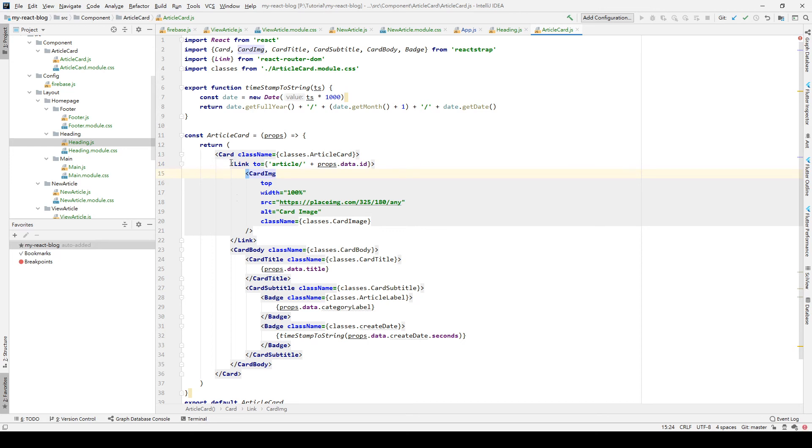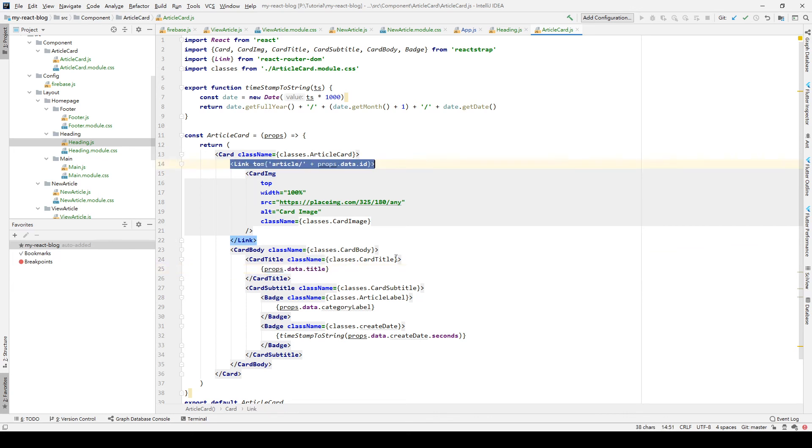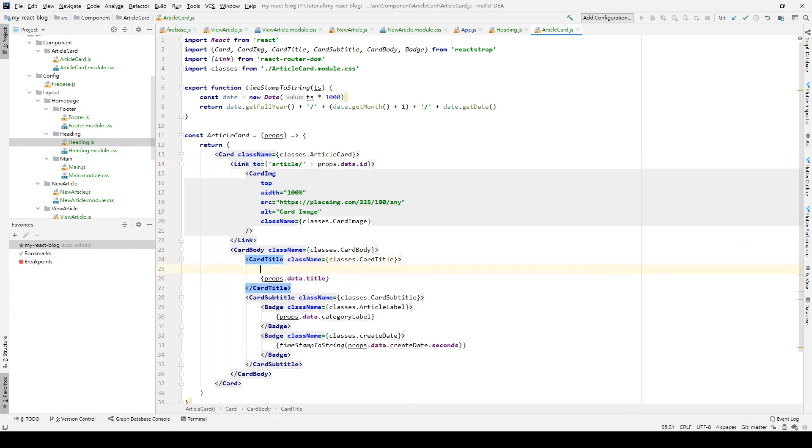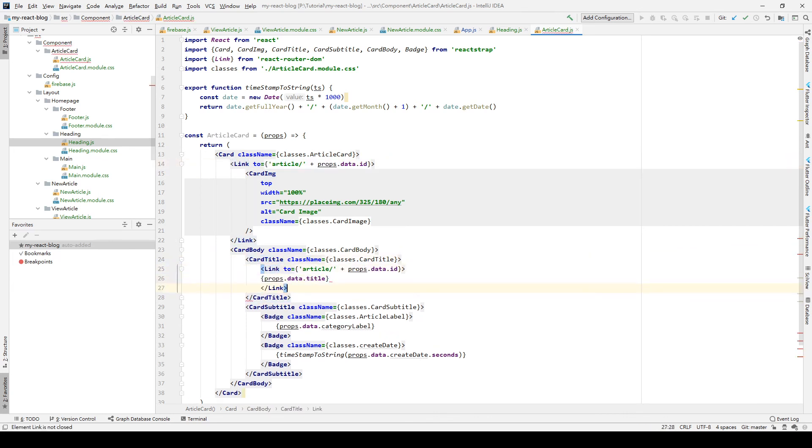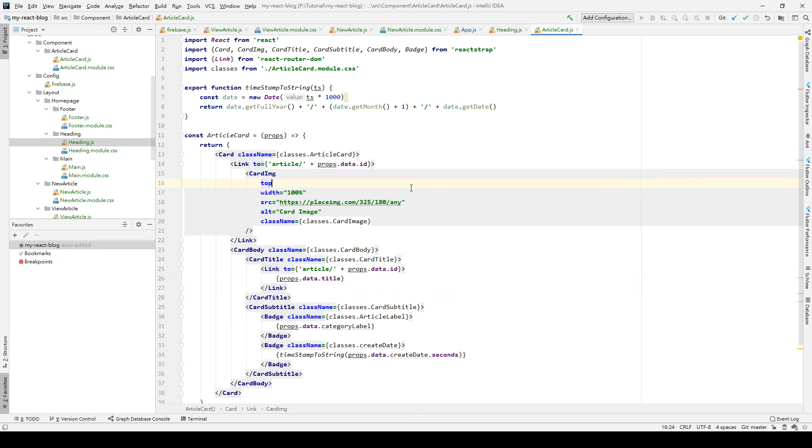So we do the same thing with the title. We save again and go back to our Chrome.